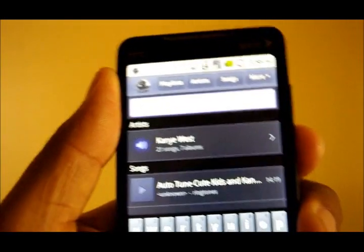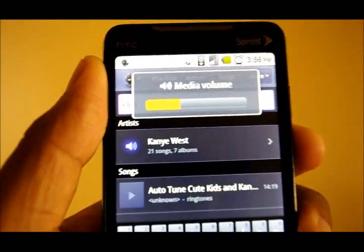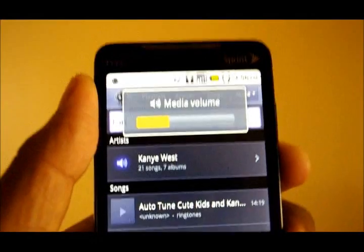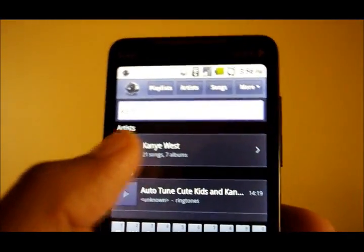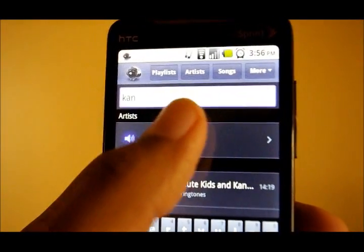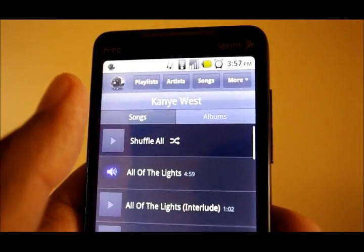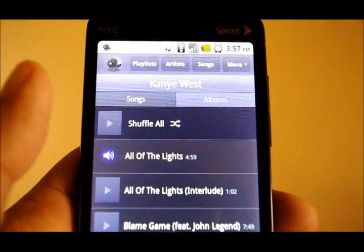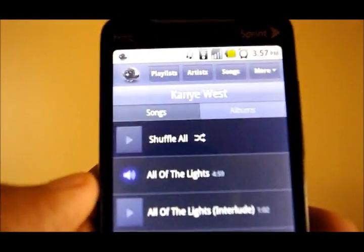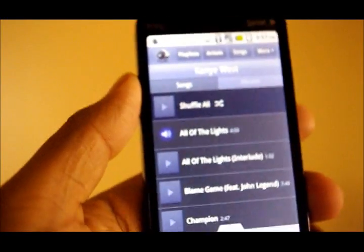If you have an HTC Incredible, at the moment you may run into some trouble. Remember, this is a beta application. They're having some trouble with the Incredible's internal storage — there are some issues. But for now, the app is in beta and it looks pretty good.